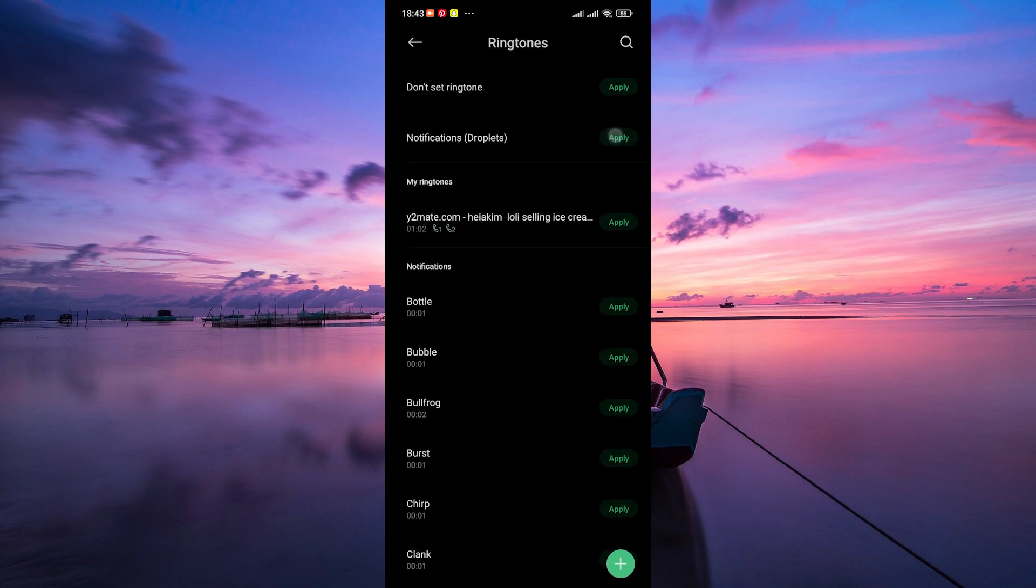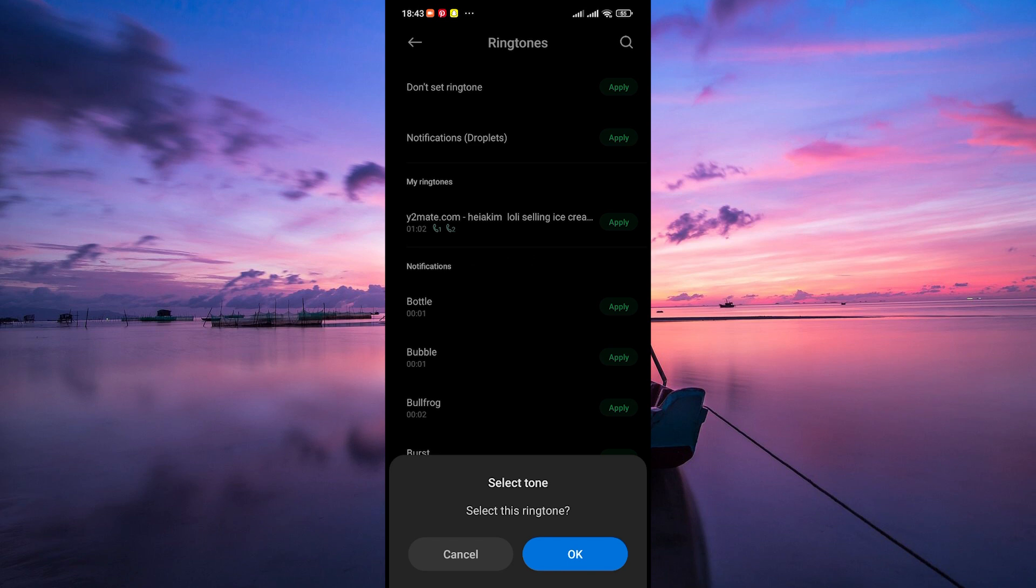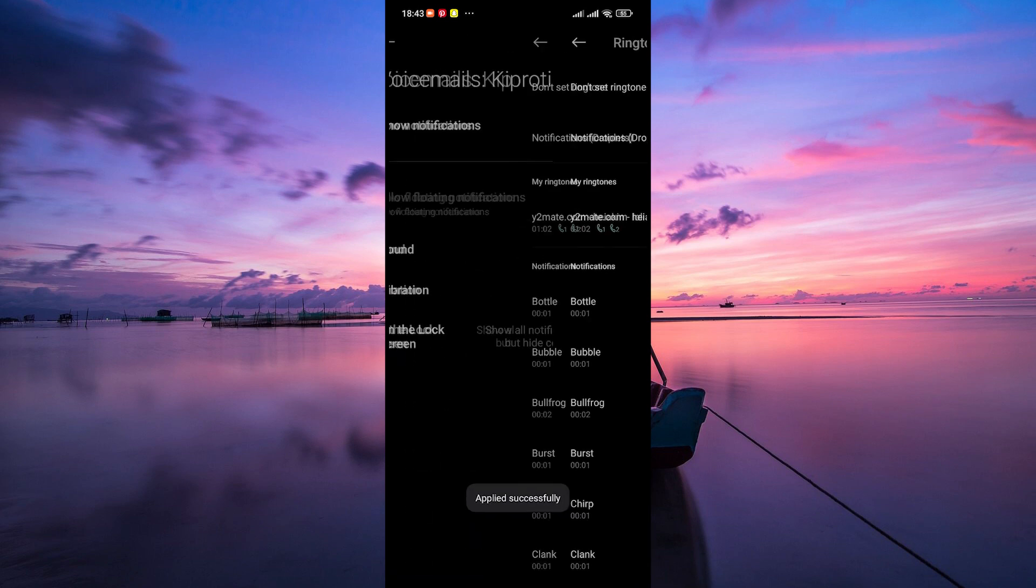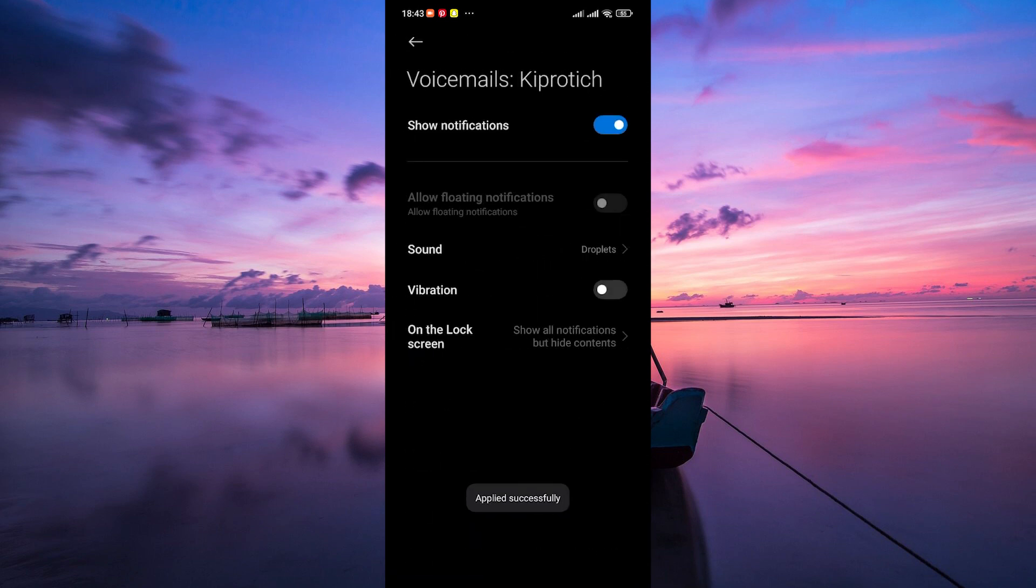Once you've found a sound you like, simply tap on it to select it. Your voicemail notification sound will be changed immediately.